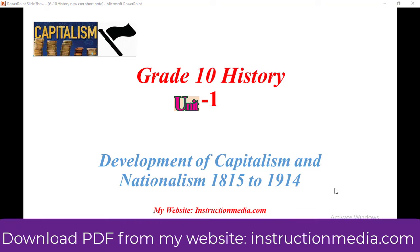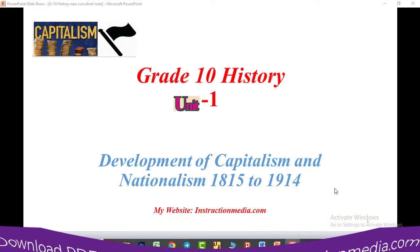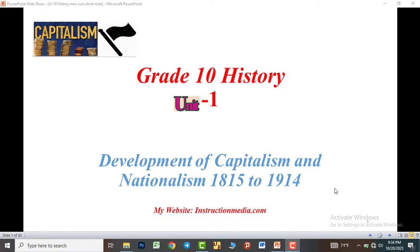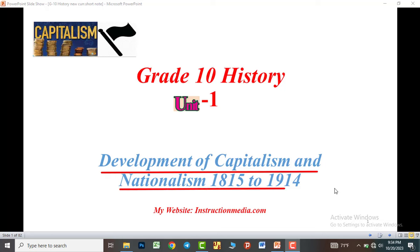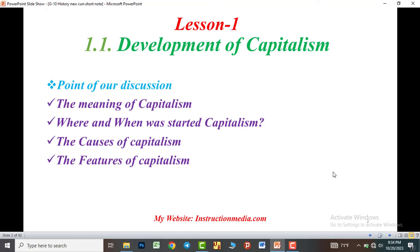Grade 10 history, based on the new curriculum. Unit 1: Development of capitalism and nationalism from 1815 up to 1914. Lesson 1: Development of capitalism.